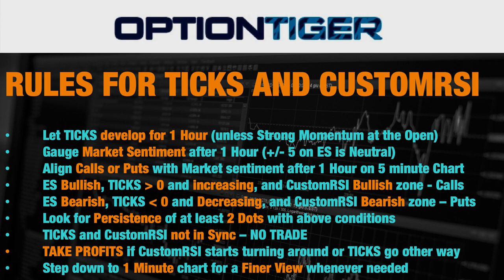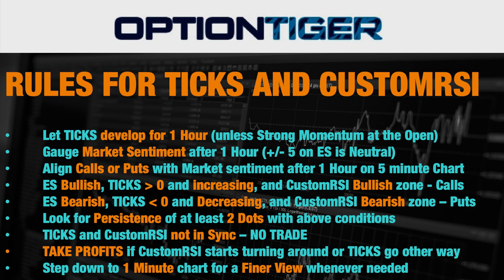Then you want to align your calls or puts with the market sentiment, which means if it's bullish you go for the calls, if it's bearish you go for the puts. If the ES is bullish and the TICKS are more than zero and increasing and the Custom RSI is in the bullish zone then you want to go in for calls. If the ES is bearish, the TICKS are less than zero and decreasing, and the Custom RSI is in the bearish zone, then you want to go in for puts.